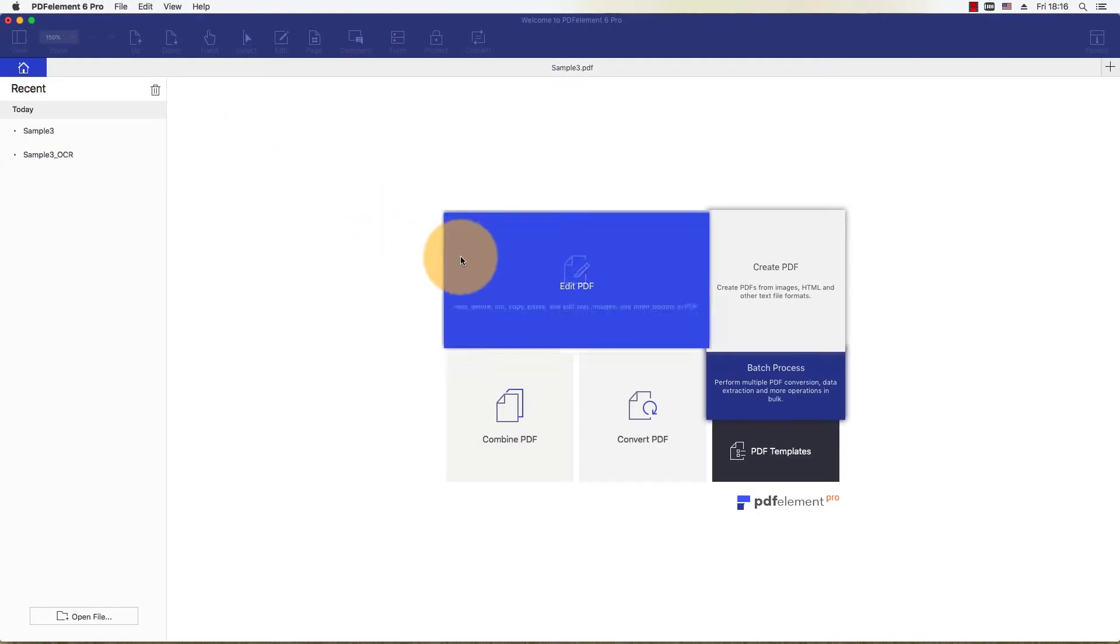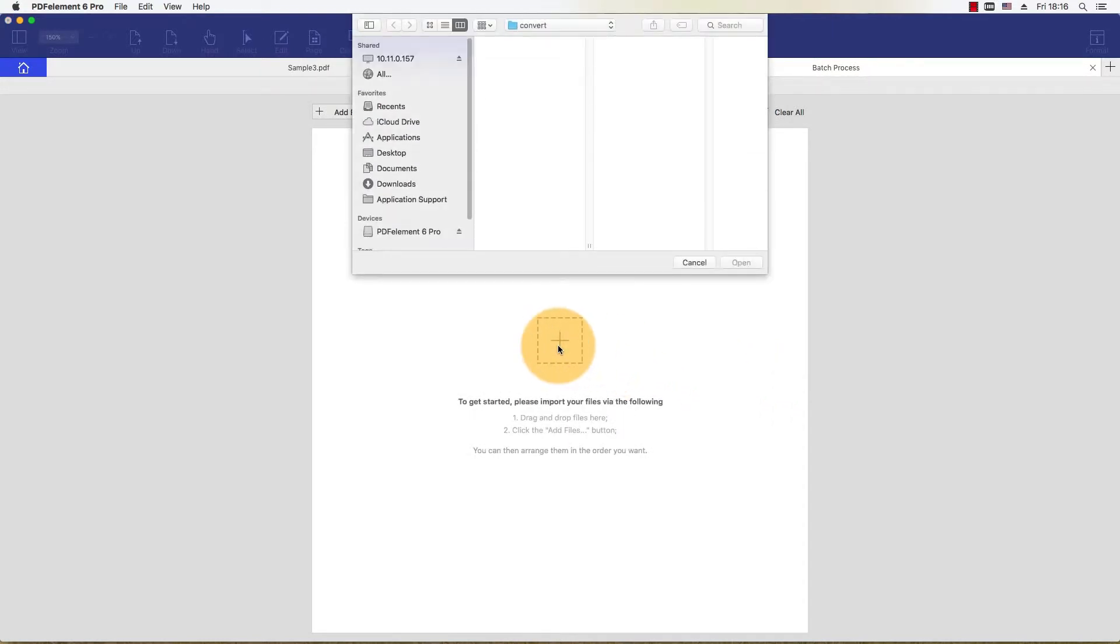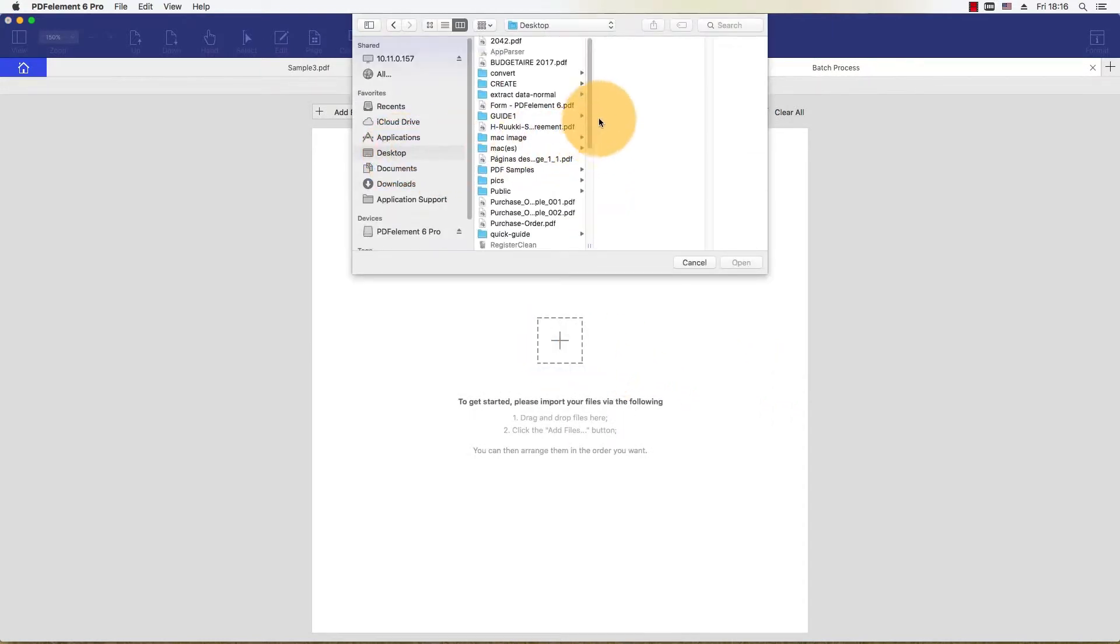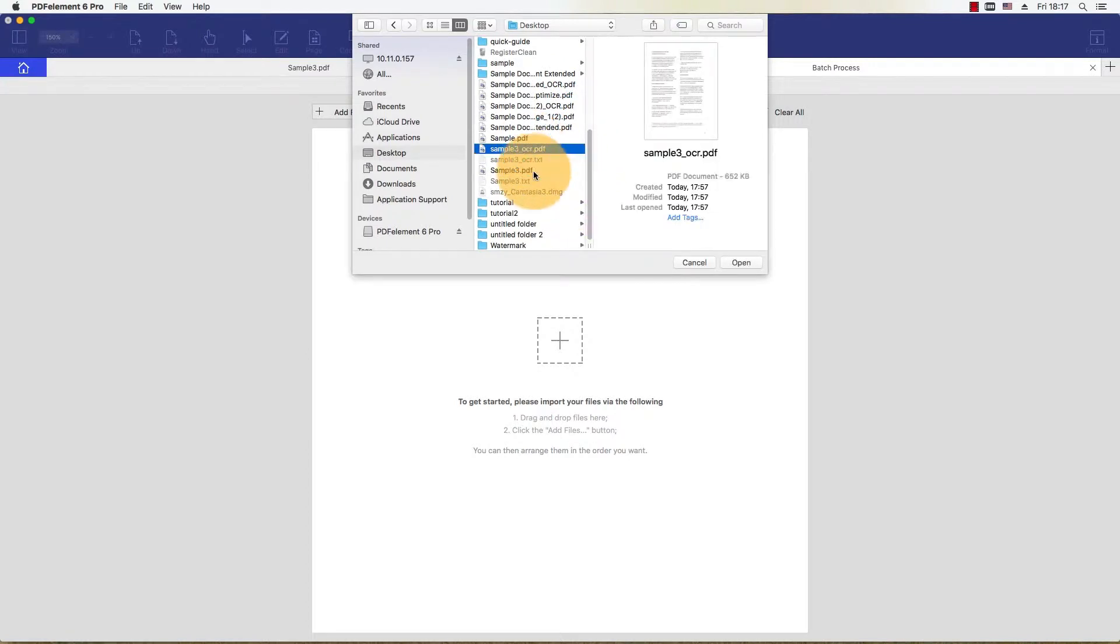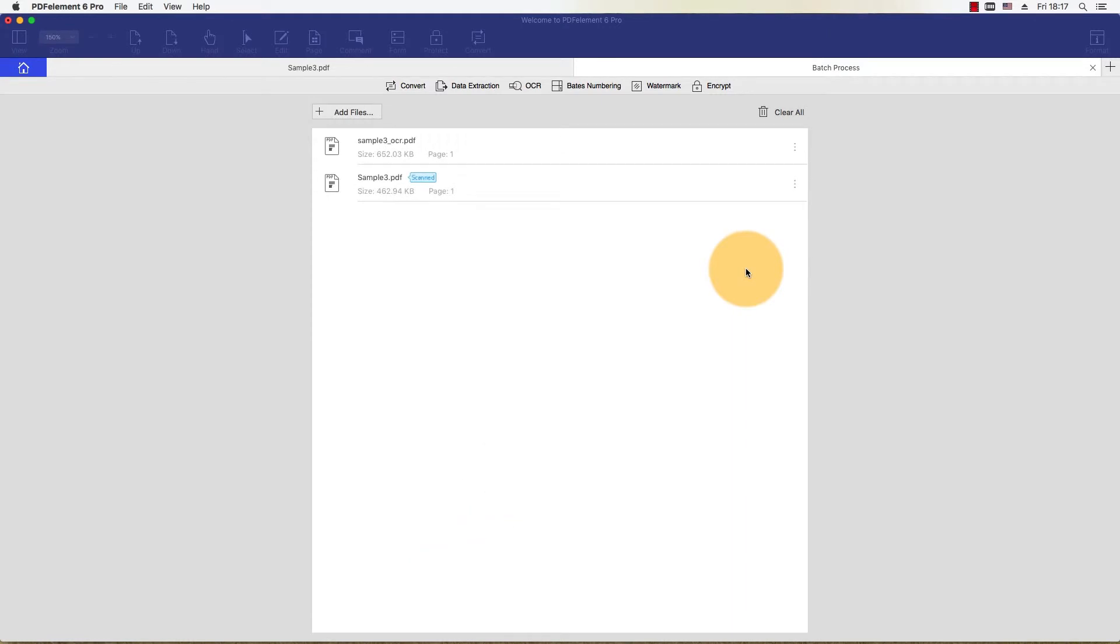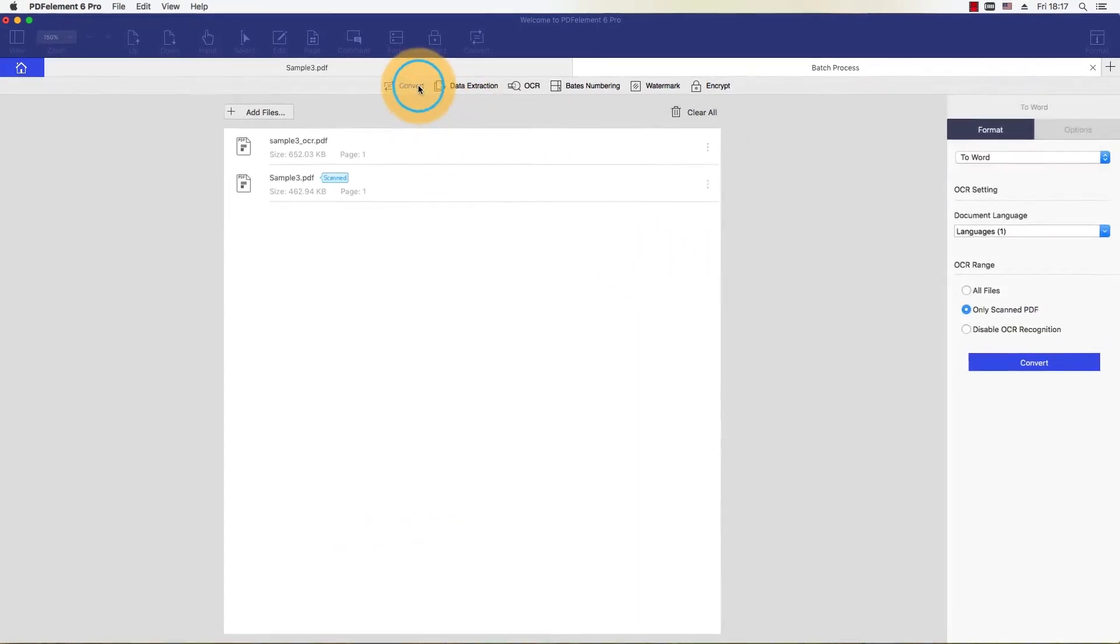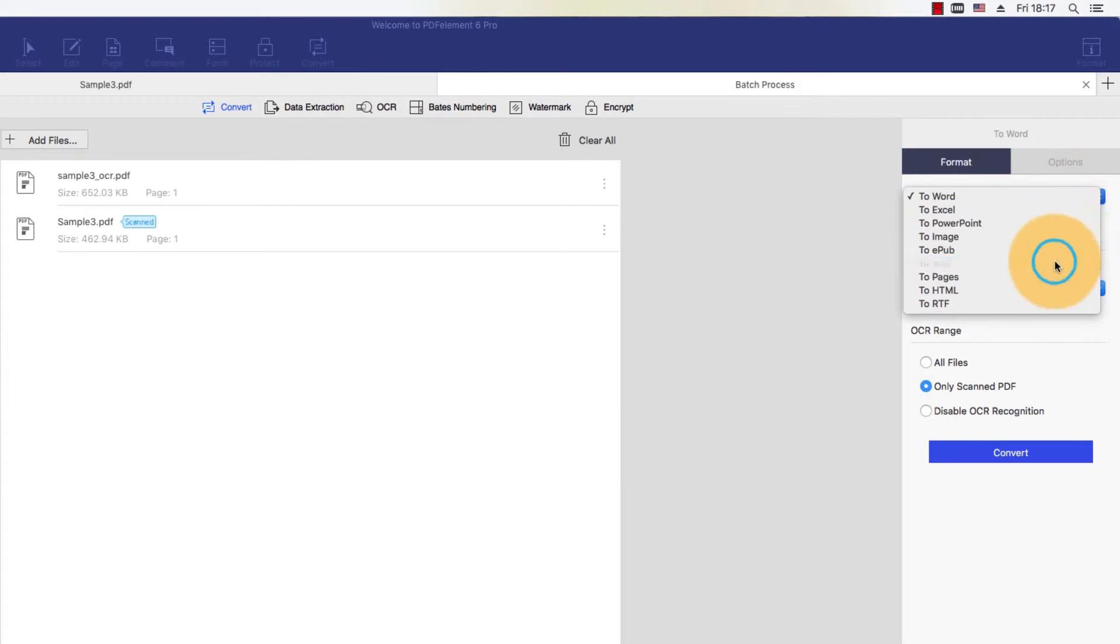OCR can be performed immediately by clicking the Perform OCR button. Alternatively, it can be run during the conversion process, which is the option I will choose for the tutorial. I'll ignore the notification for now, and click the Convert icon, then choose To Text.